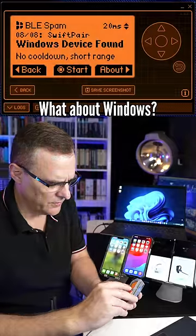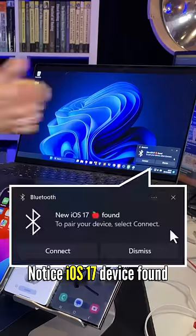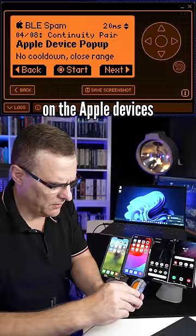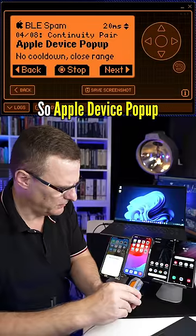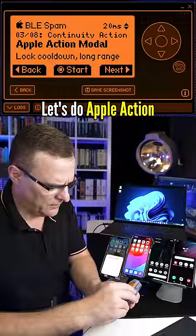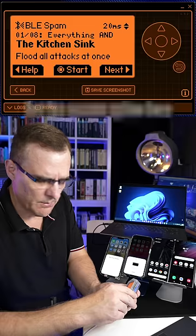What about Windows? Notice iOS 17 device found on the Apple devices. So Apple device pop-up — notice we've got a pop-up over there. Let's do Apple action. Notice there.